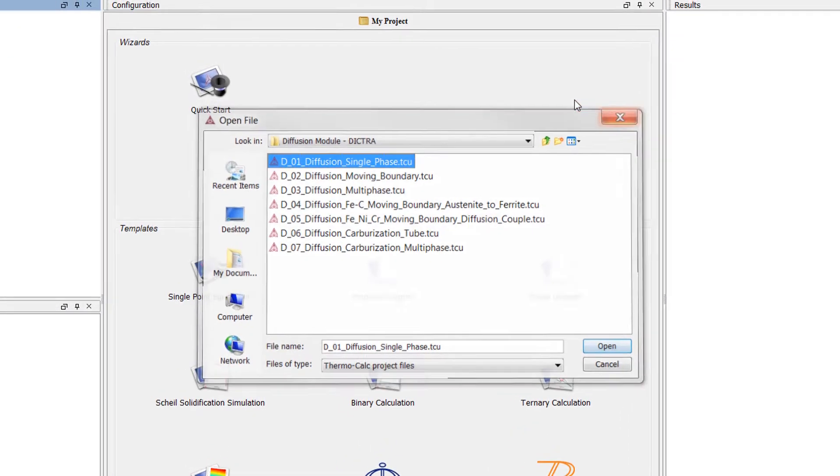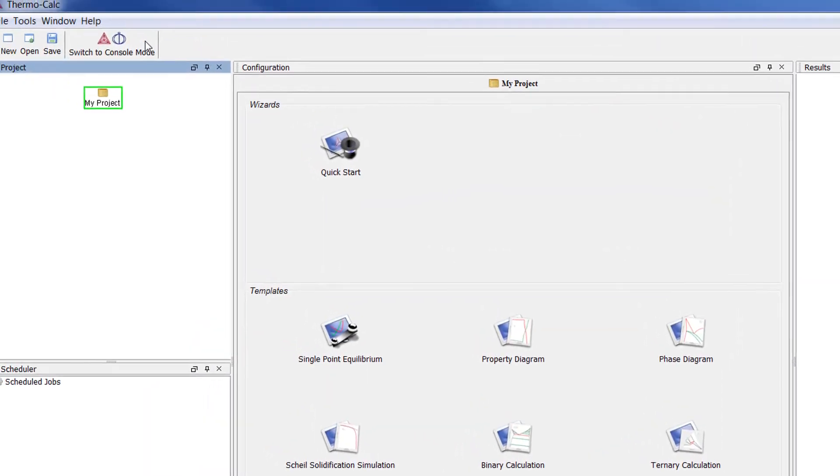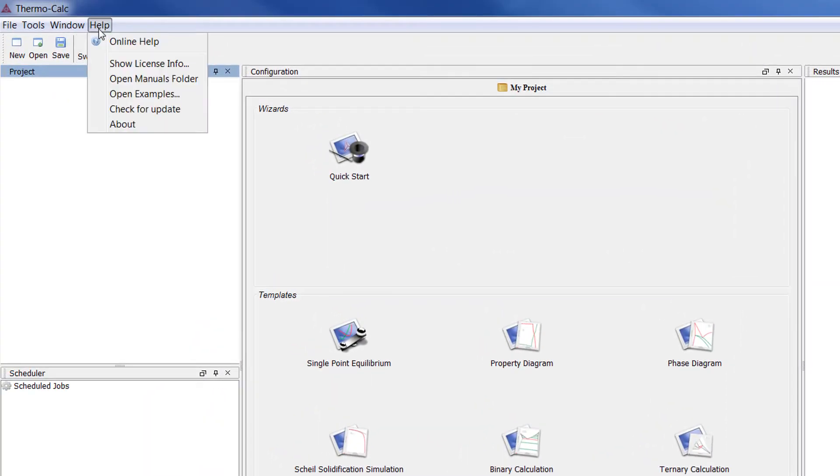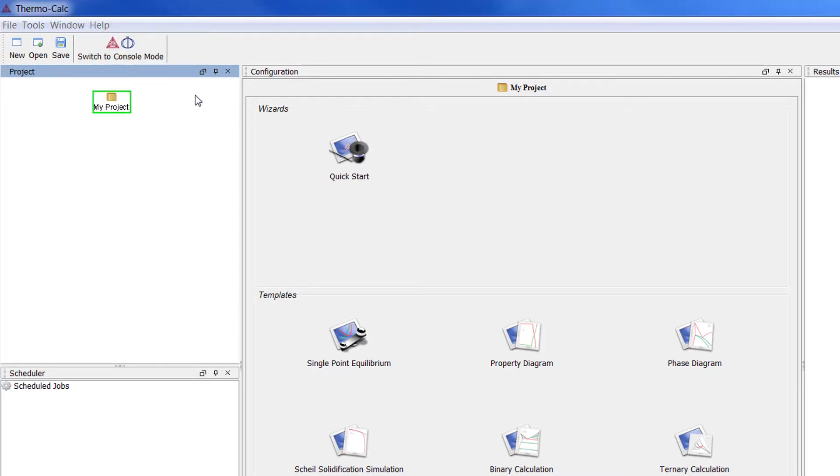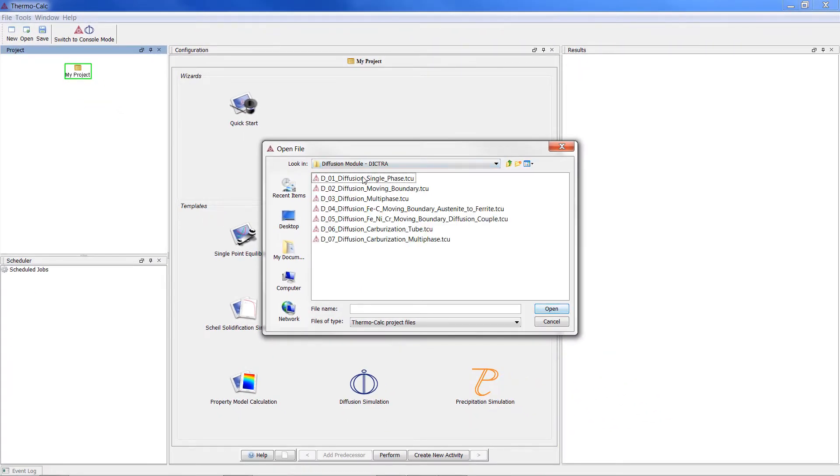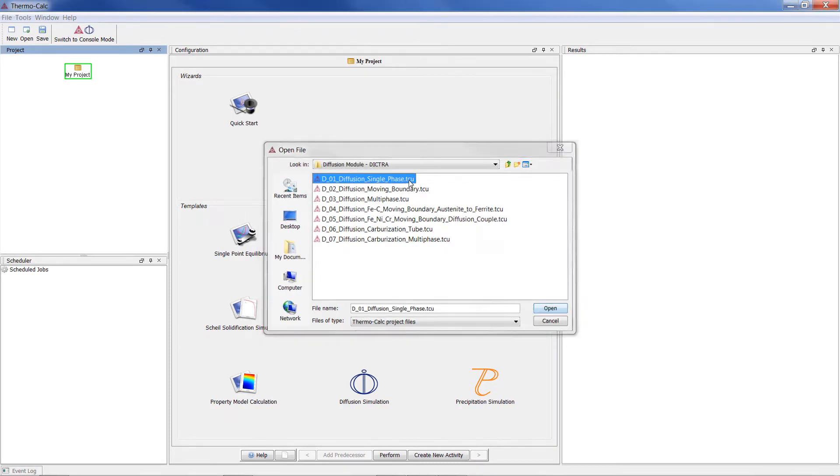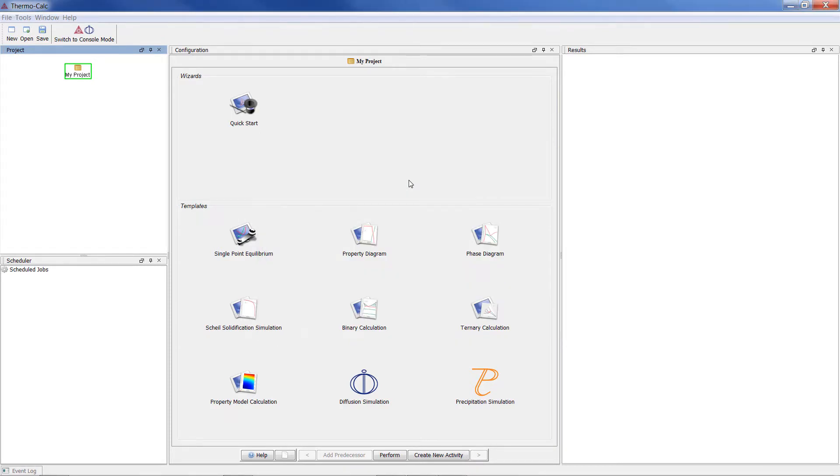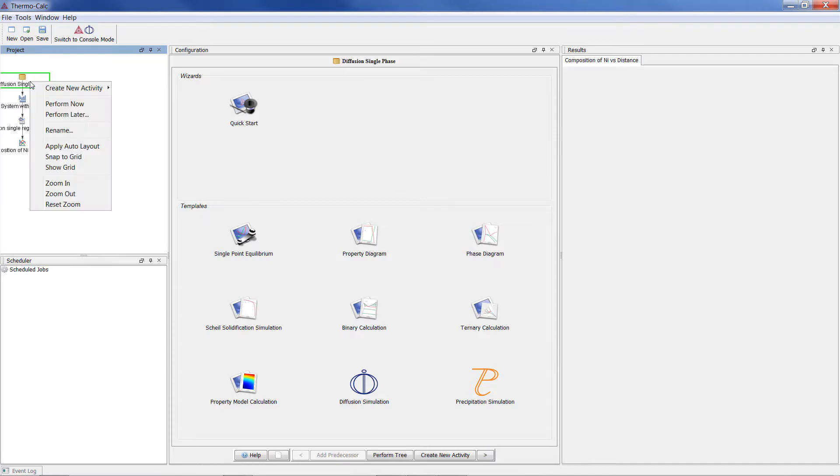The calculation is based on Diffusion Module Example 1, which can now be accessed from within Thermo-Calc in the Help menu, Open Examples, Diffusion Module DICTRA. If you want to run the example as it is, double-click on the example file, then right-click on the top node and select Perform Now.